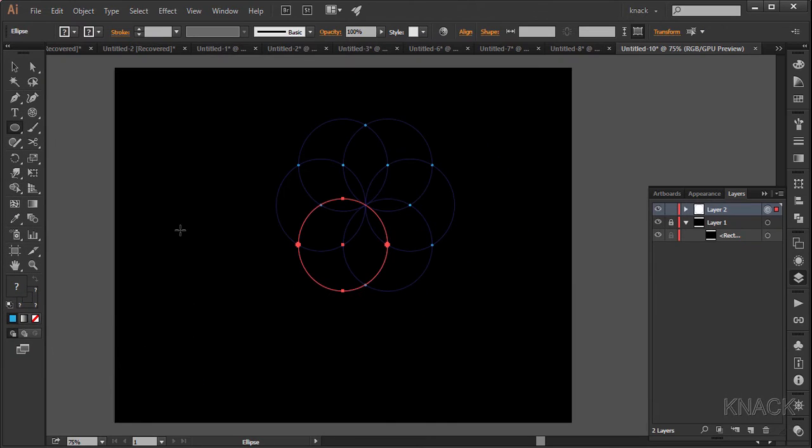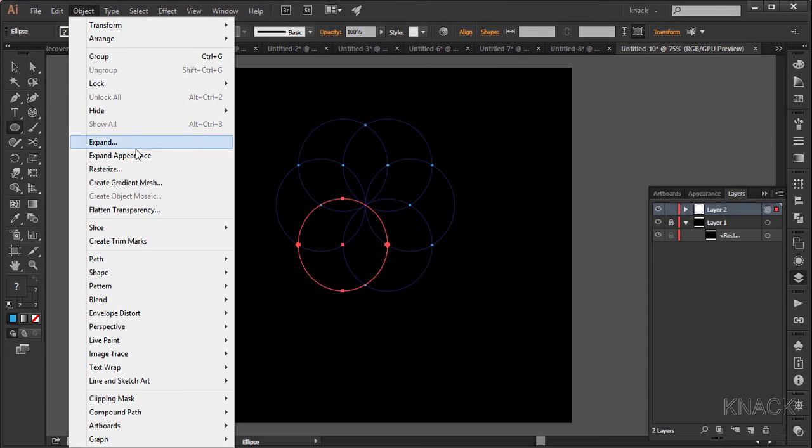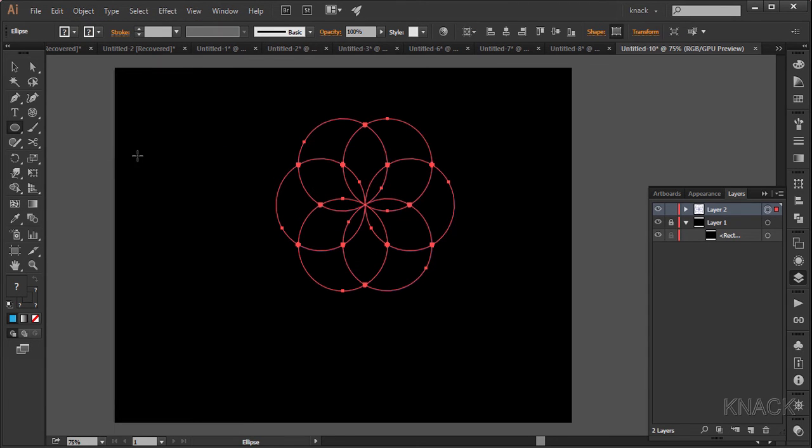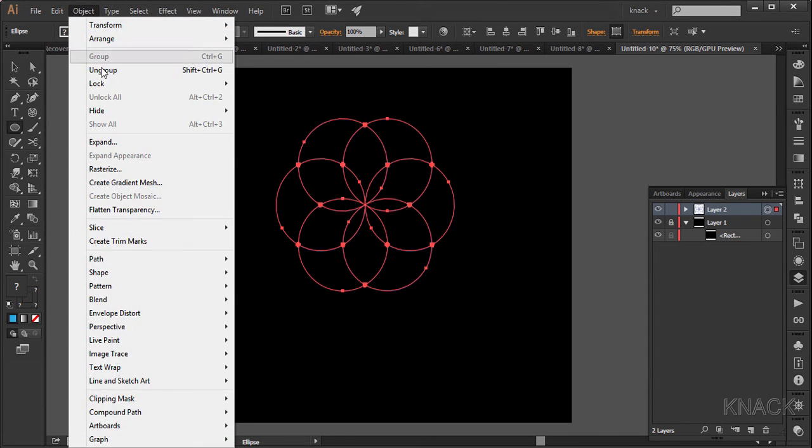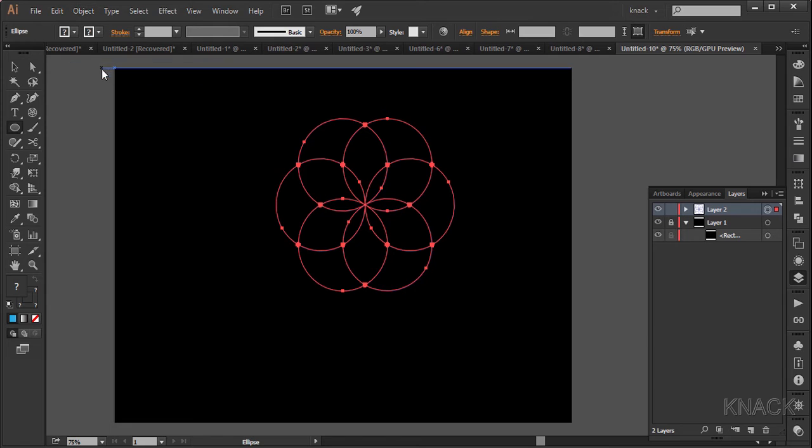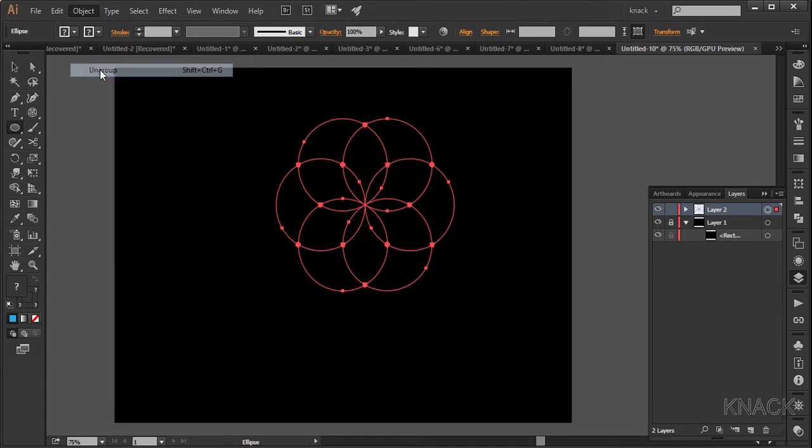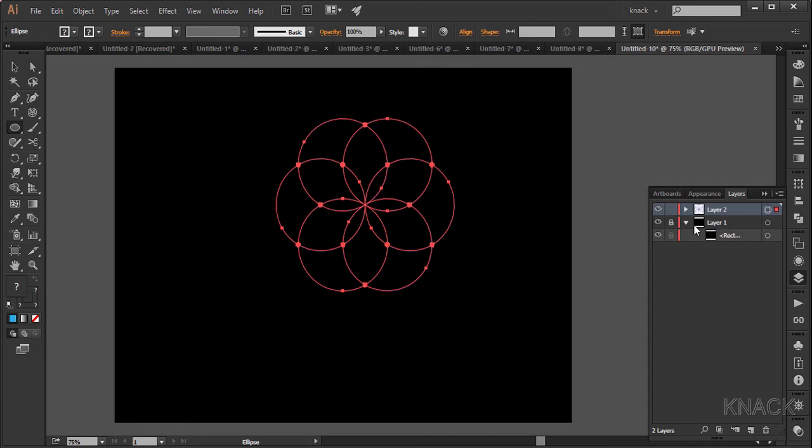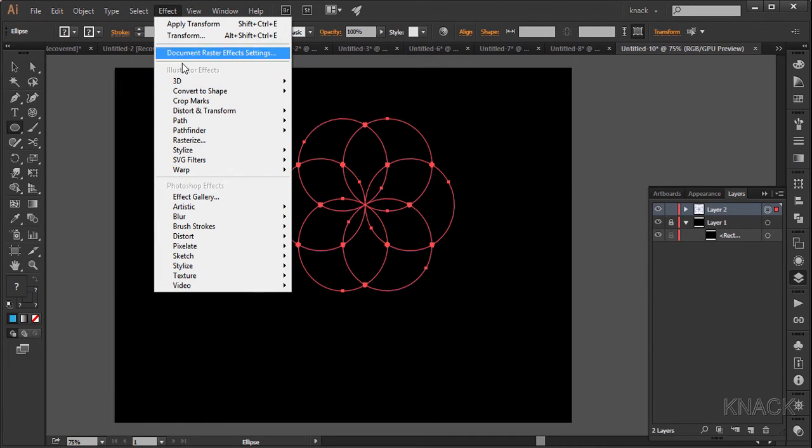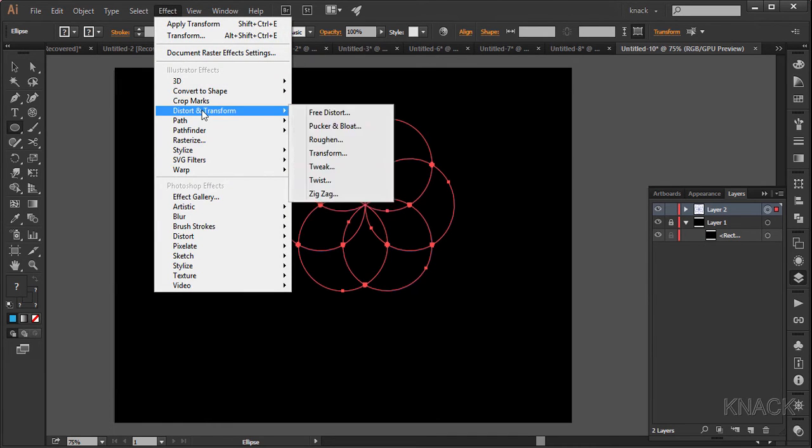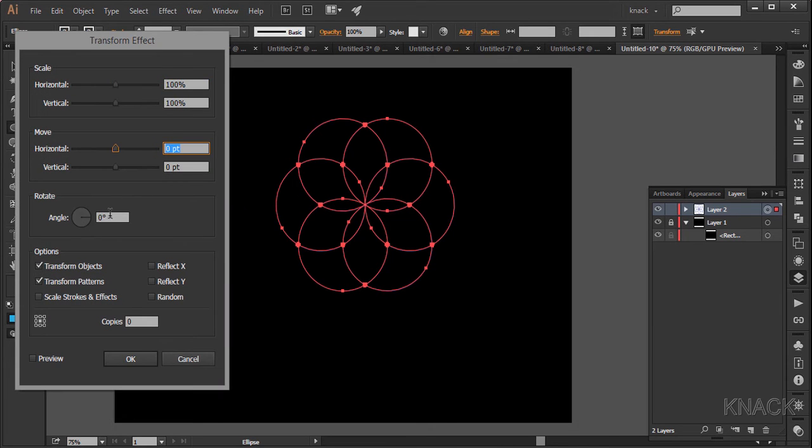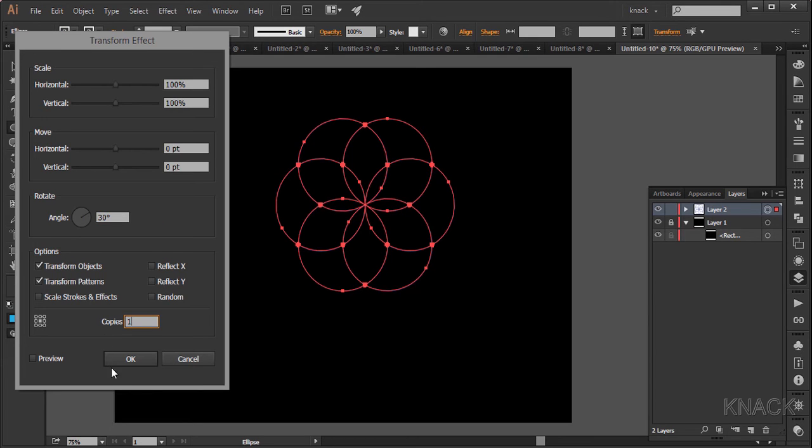With this selected, go to the effect menu. Now go to effect menu, distort and transform, transform, and rotate it by 30 degrees. And make one copy of it.